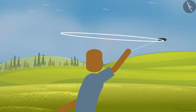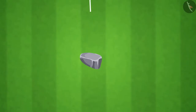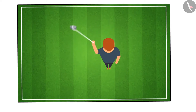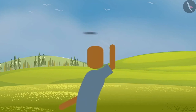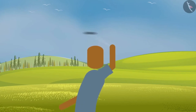Let us conduct a simple experiment. Take a piece of thread and tie a small stone at one end. Hold the other end and move the stone in a circular path at constant speed. Now release the thread — make sure not to hurt yourself or anyone else.